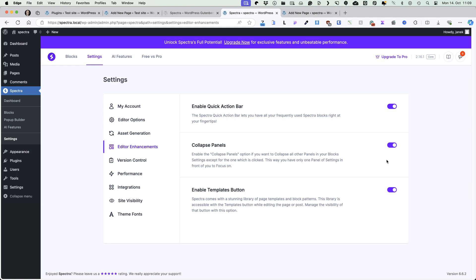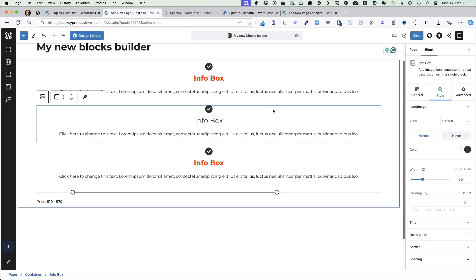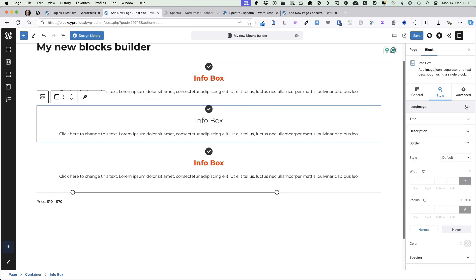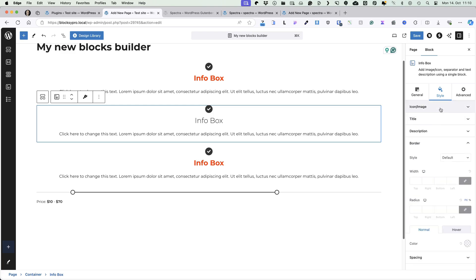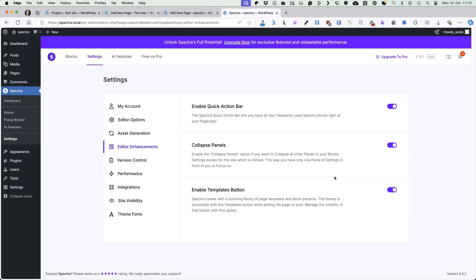Next one is collapse panels. If you open up your site, there is a block — for example an info box — and there are panels here. If you open one up, then the other one will close. For me it's a nice feature because this way I have only one panel of settings in front of me and I can focus on it.